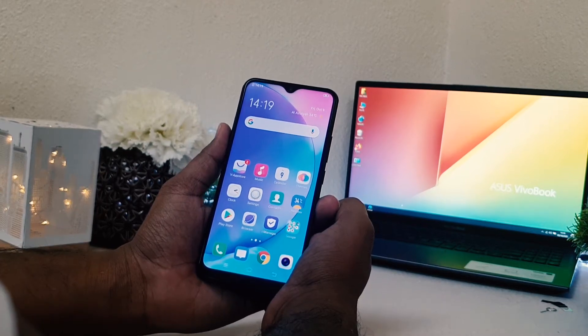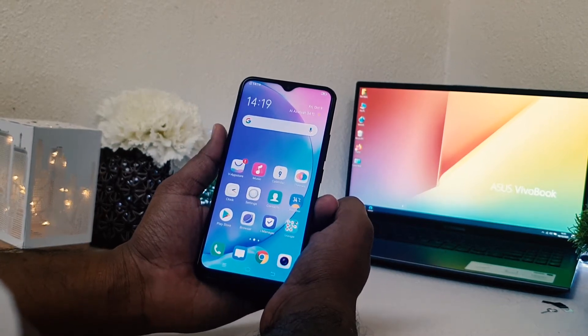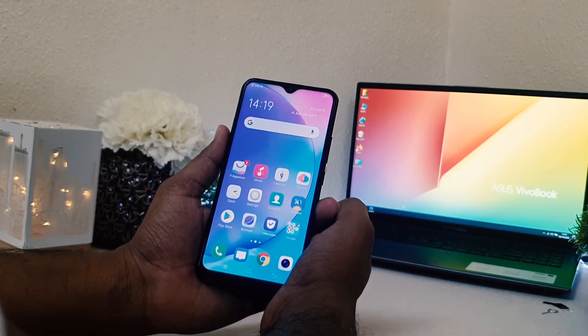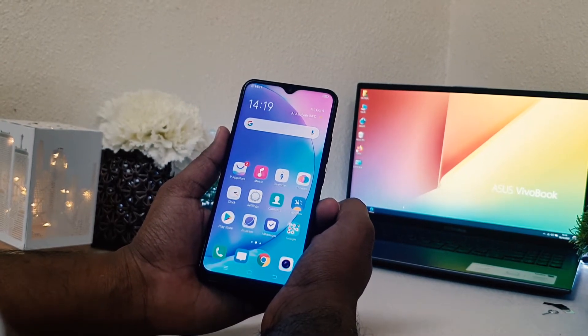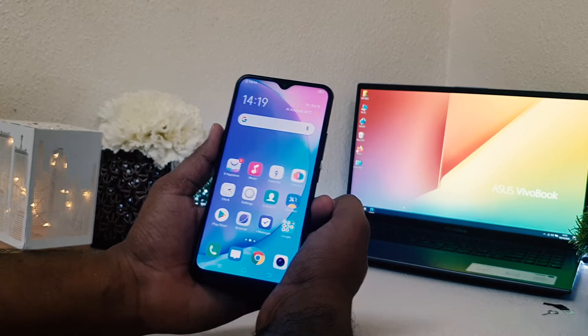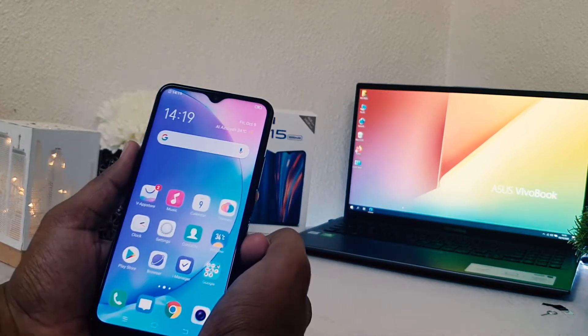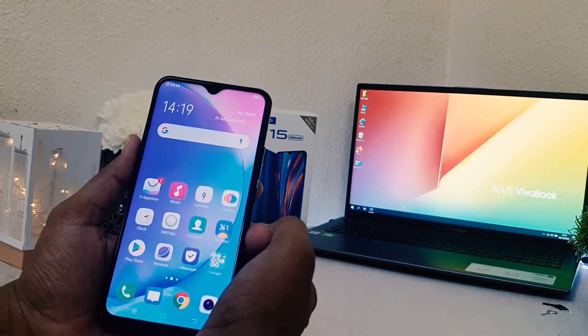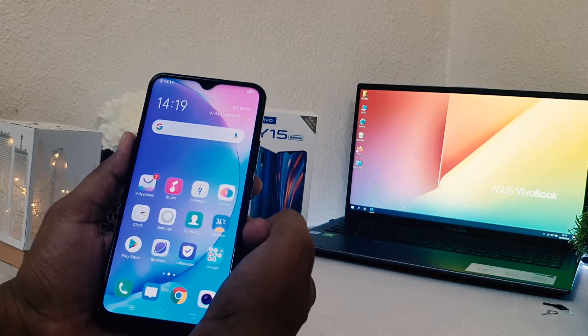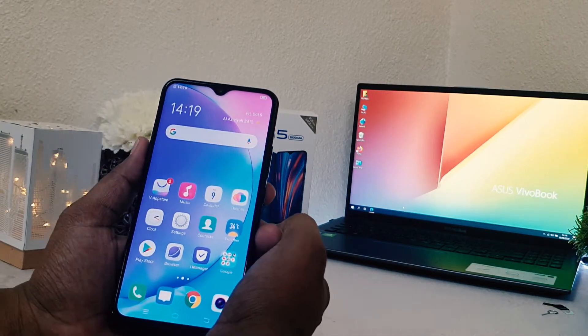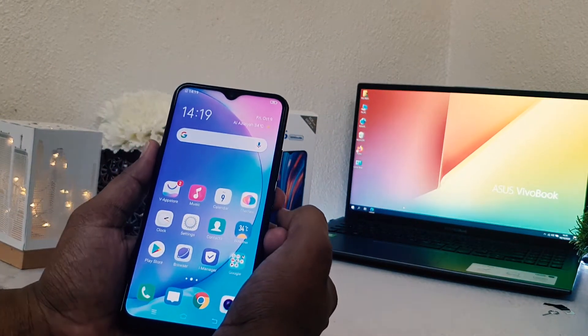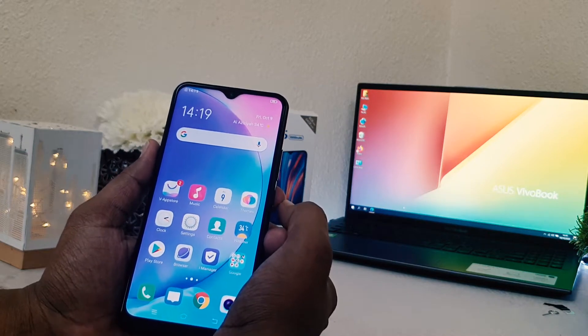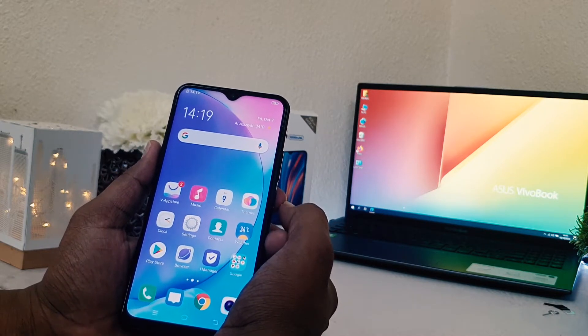Hello and welcome back to my another tutorial. In this tutorial I'm going to share with you how to enable dark mode in your Vivo Y15. So let's take a look how to do that.